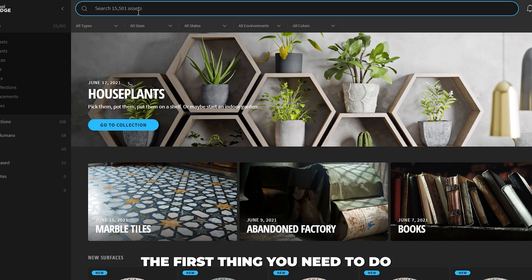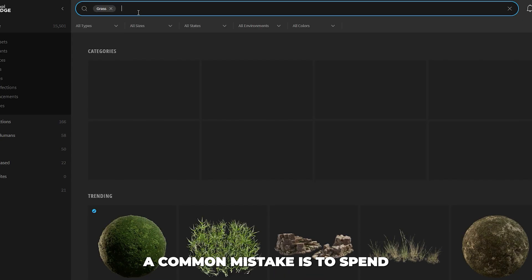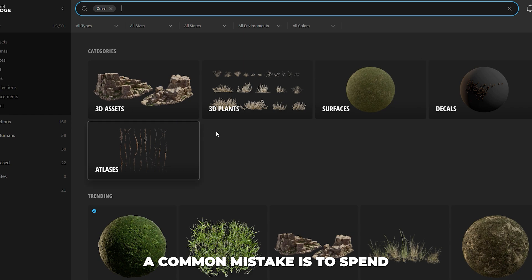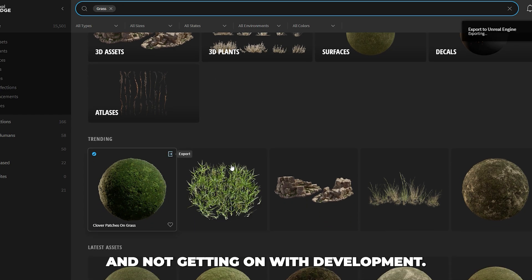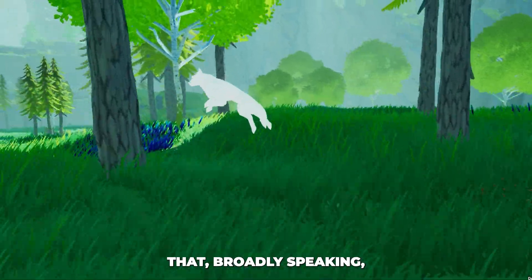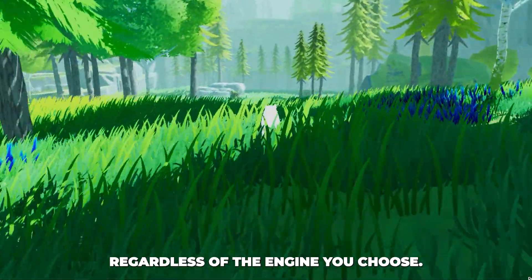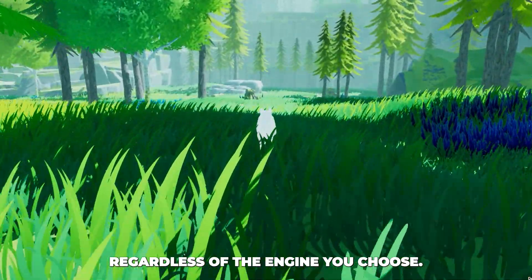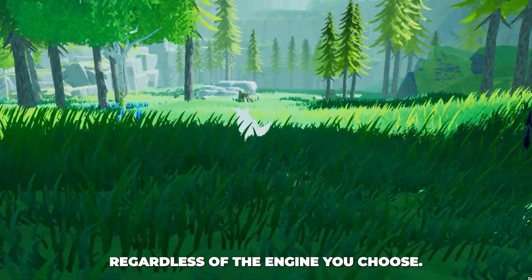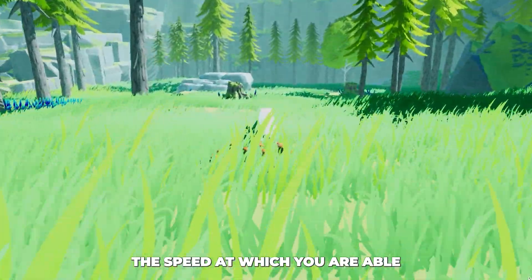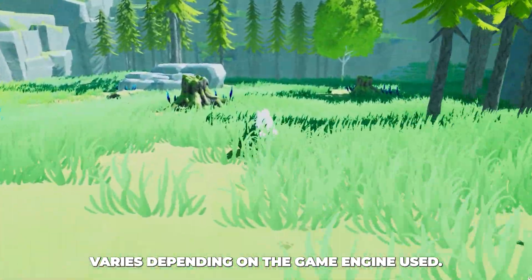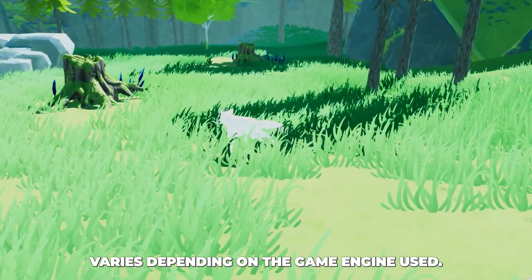The first thing you need to do is pick a game engine. A common mistake is to spend weeks picking a game engine and not getting on with development. You need to understand that, broadly speaking, you can achieve great results regardless of the engine you choose. However, the speed at which you are able to get these results varies depending on the game engine used.